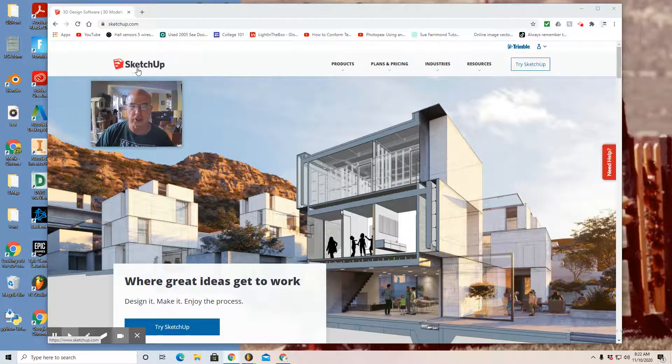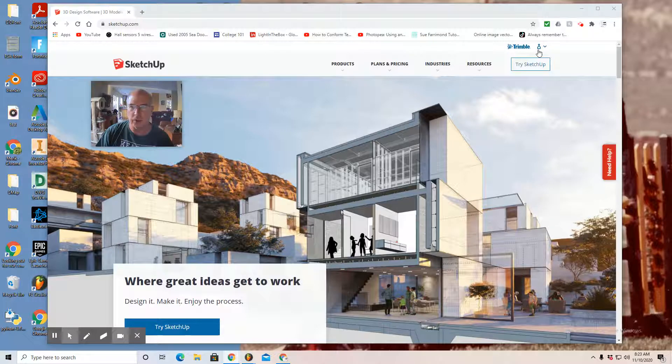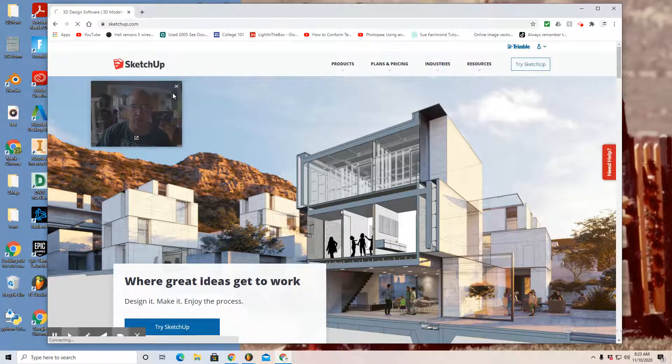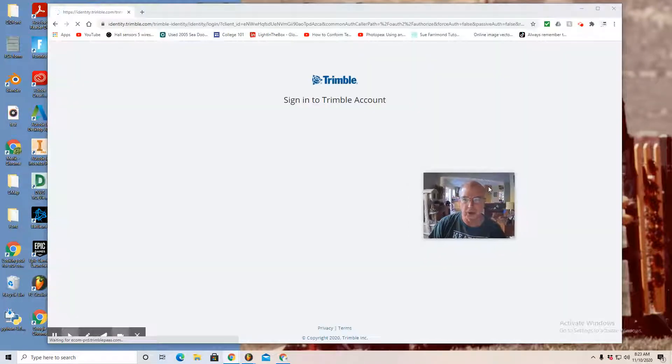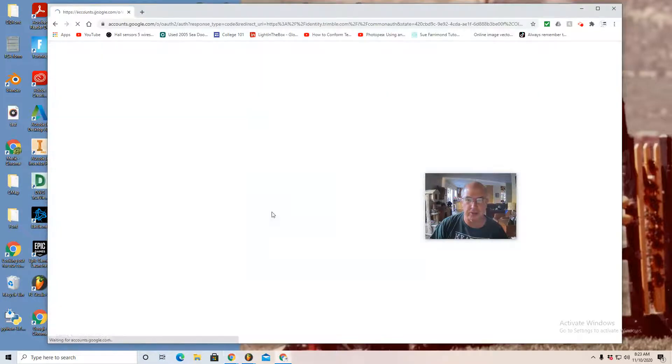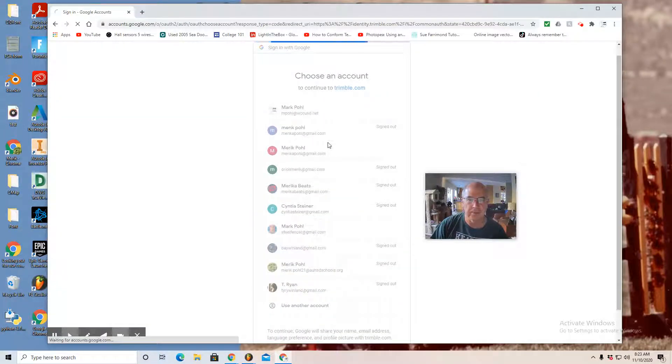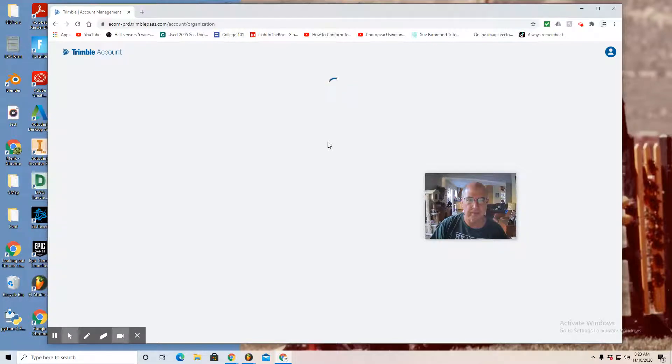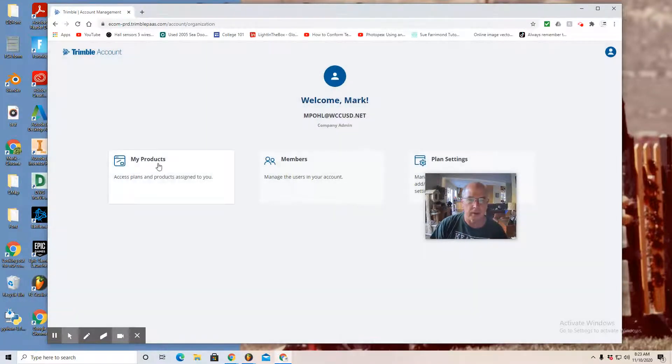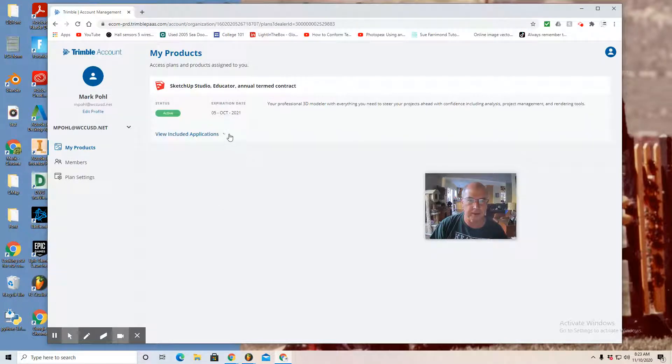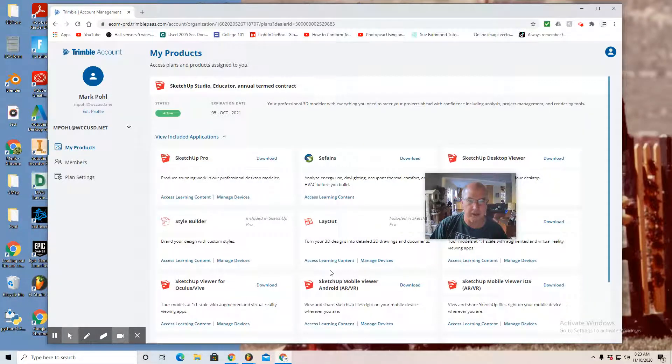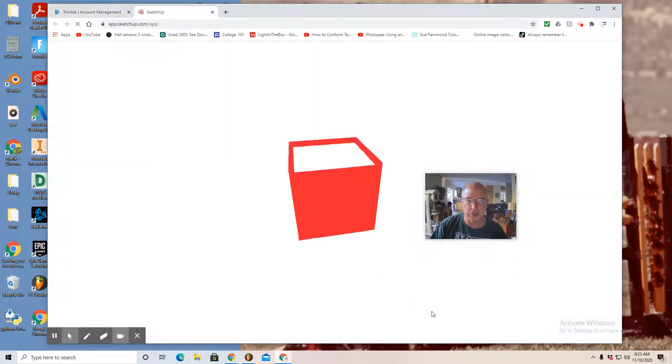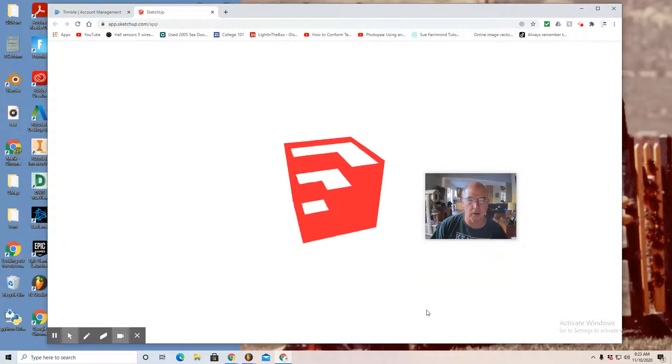get yourself to the SketchUp landing page you see here. Go to the upper right where you see a little person icon, select it, and choose My Apps. You're navigating to the free version. You might have to sign in with Google. Navigate yourself to the free version and launch SketchUp for Web. There's the familiar red logo.